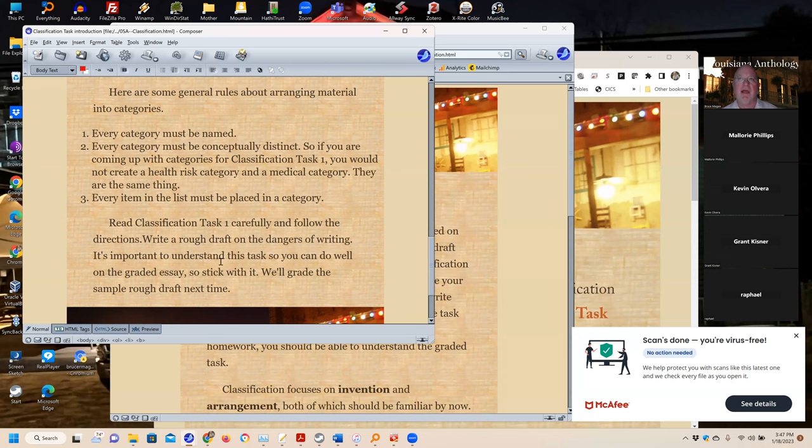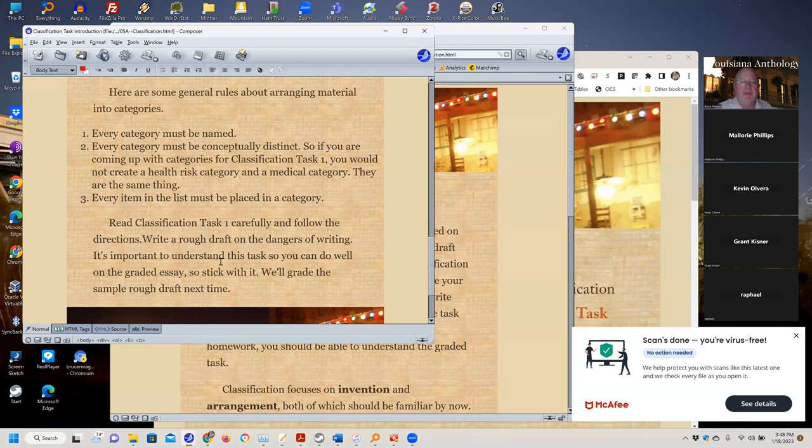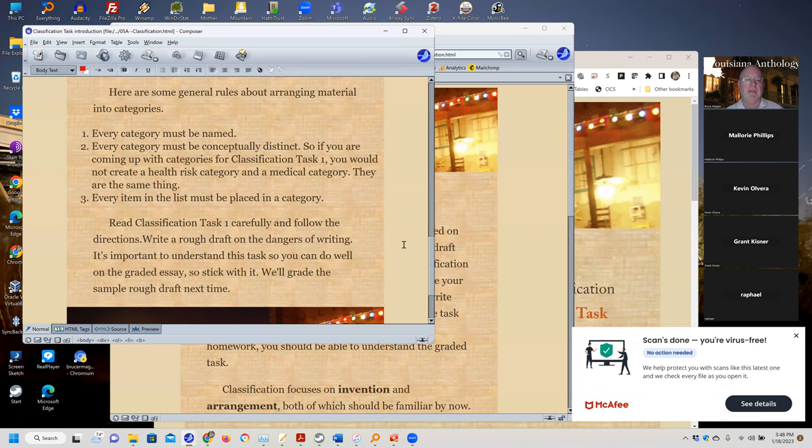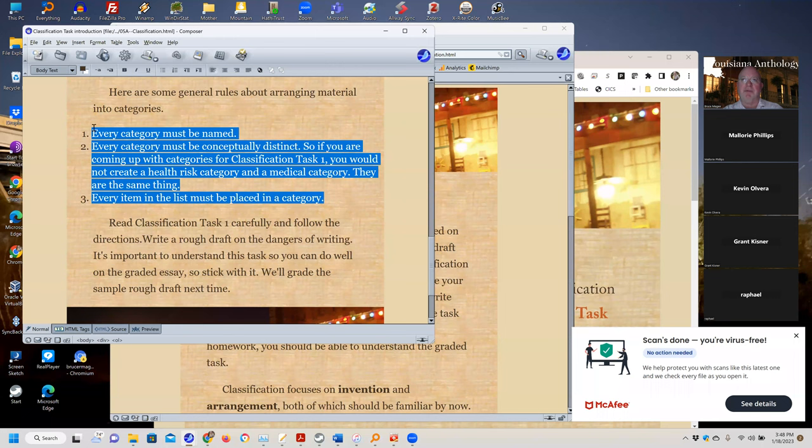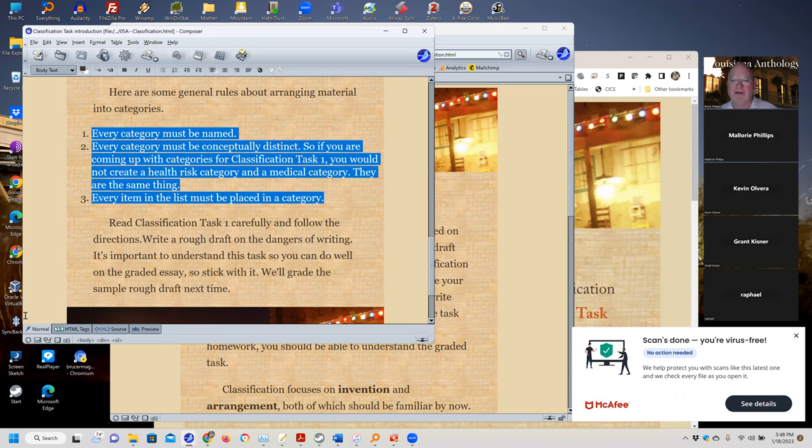Here are the general rules about arranging material into categories. Every category should be named. So you come up with a category and a name for it. What is the label? Every category should be conceptually distinct. And every item in the list must be placed. So however many items you have in a list, they all have to go somewhere. And so these, by the way, this is where people lose points. Sometimes people don't name the categories. Sometimes the category is more or less the same. And then sometimes people forget to put items in a category or they put the same one in two categories.